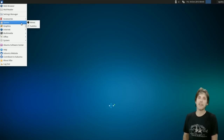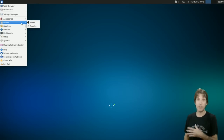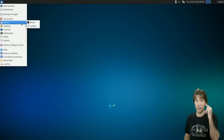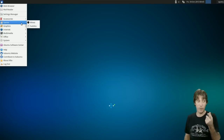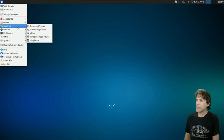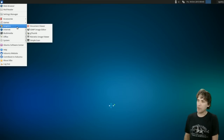In Games, you get Minesweeper — my favorite game — and Sudoku. In Graphics, you get a document viewer, the GIMP, Gthumb, Ristretto image viewer, and SimpleScan.